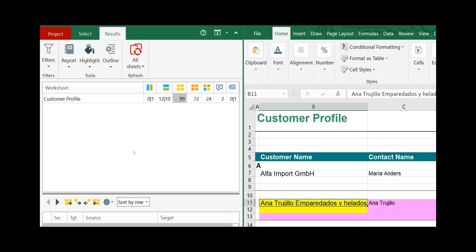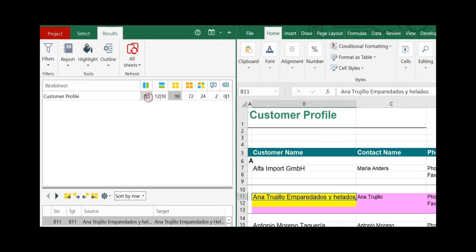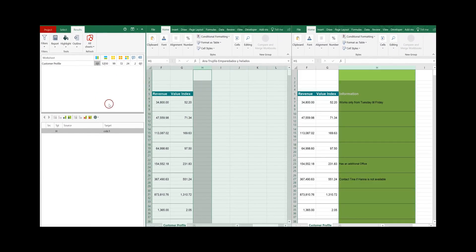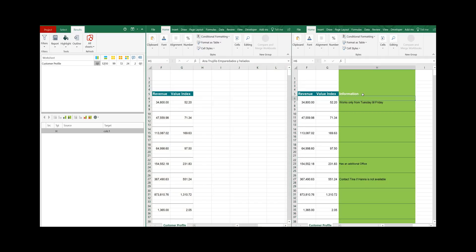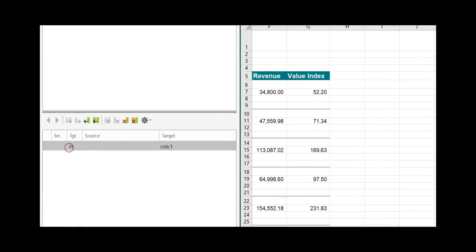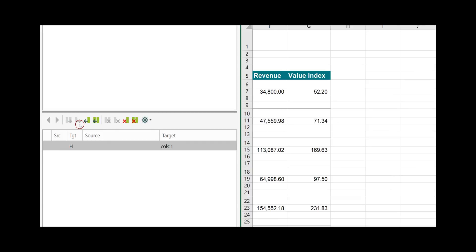Now let's have a look at the individual differences. The navigation between the different types of differences is quite easy — simply click on the number of differences and it shows you the details below. It reads that the target worksheet has on column H an inserted column, which is the column 'information' that is missing on the source worksheet. The source worksheet is always the left worksheet and the target worksheet is the right worksheet.